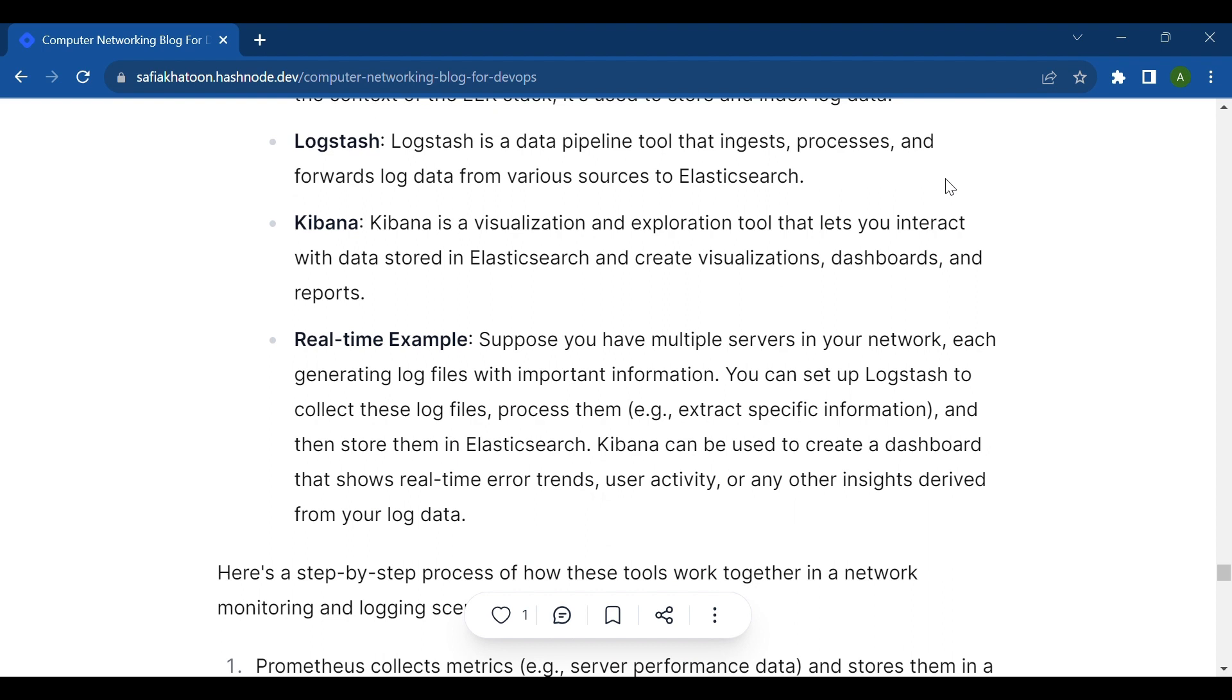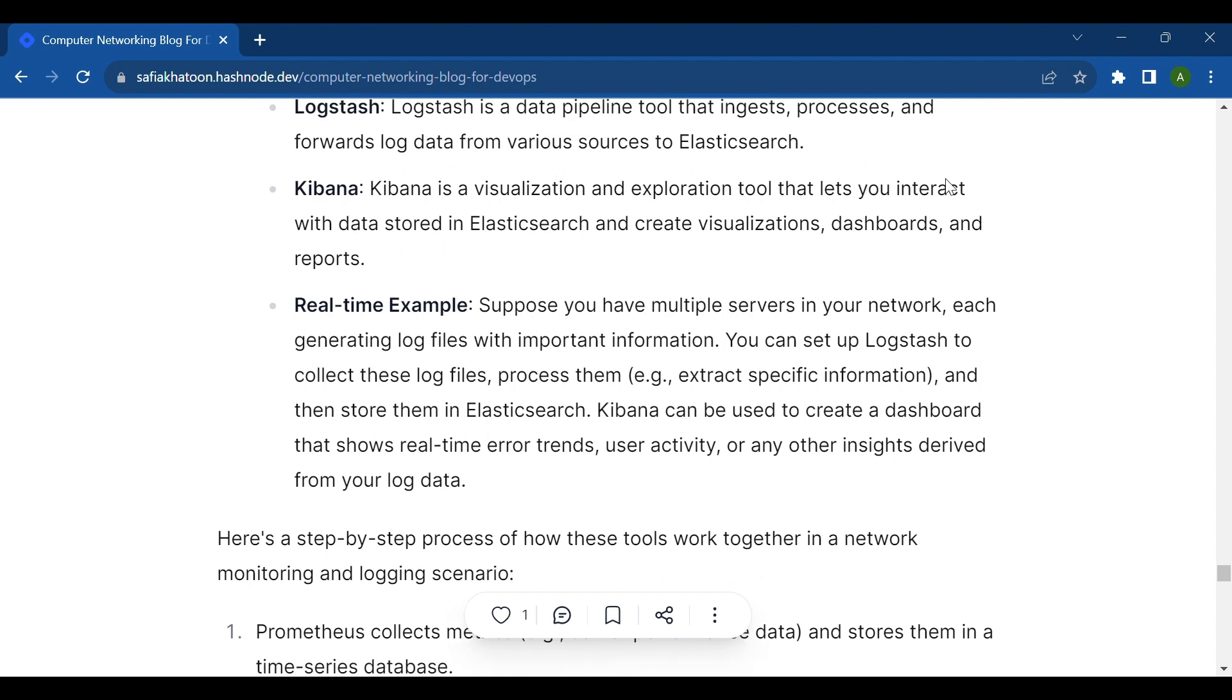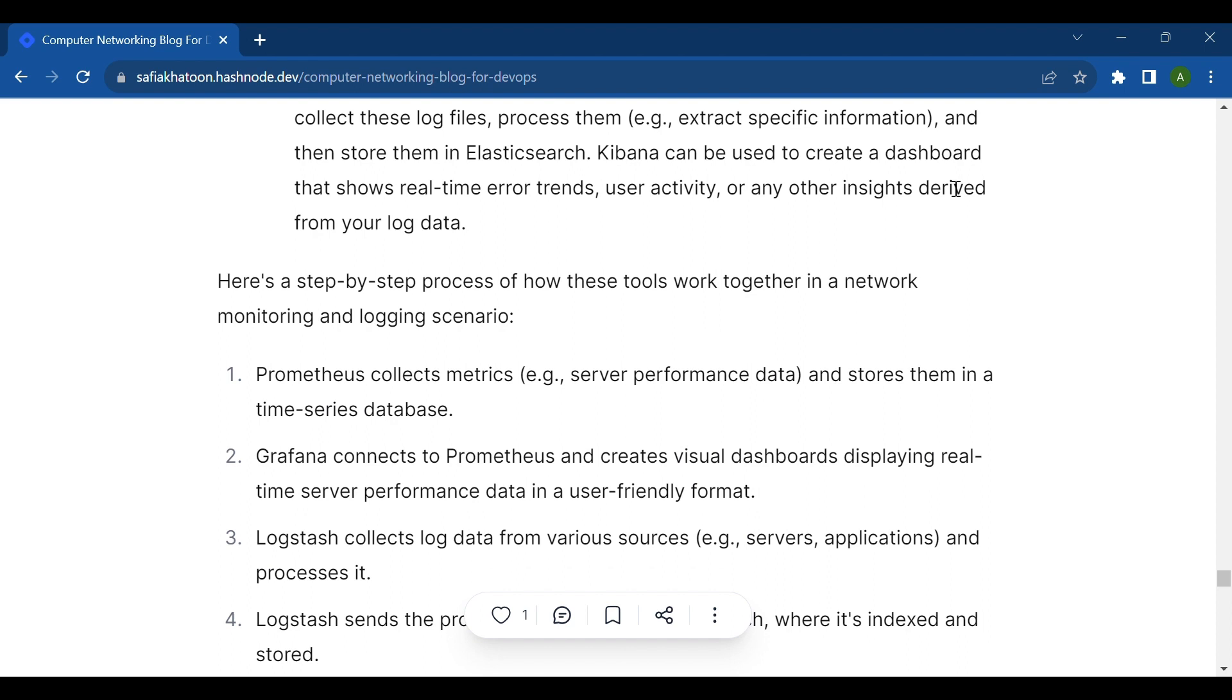Real-time example: Suppose you have multiple servers in your network, each generating log files with important information. You can set up Logstash to collect these log files, process them to extract specific information, and then store them in Elasticsearch. Kibana can be used to create a dashboard that shows real-time error trends, user activity, or any other insights derived from your log data.